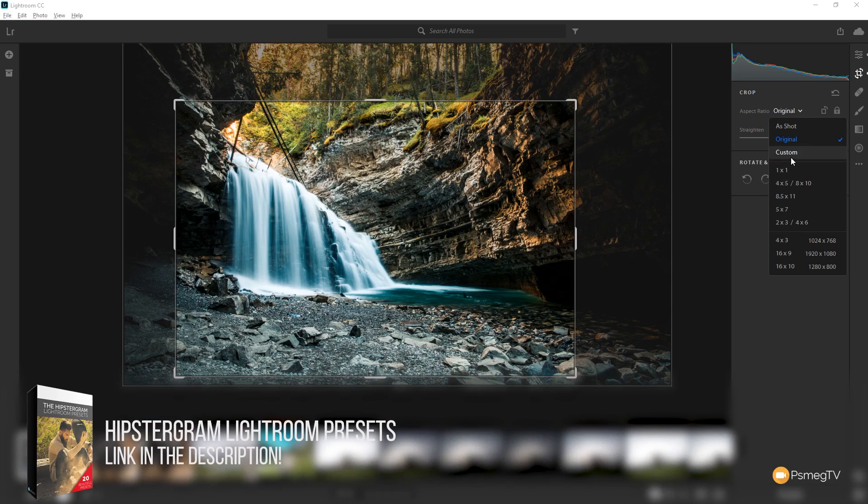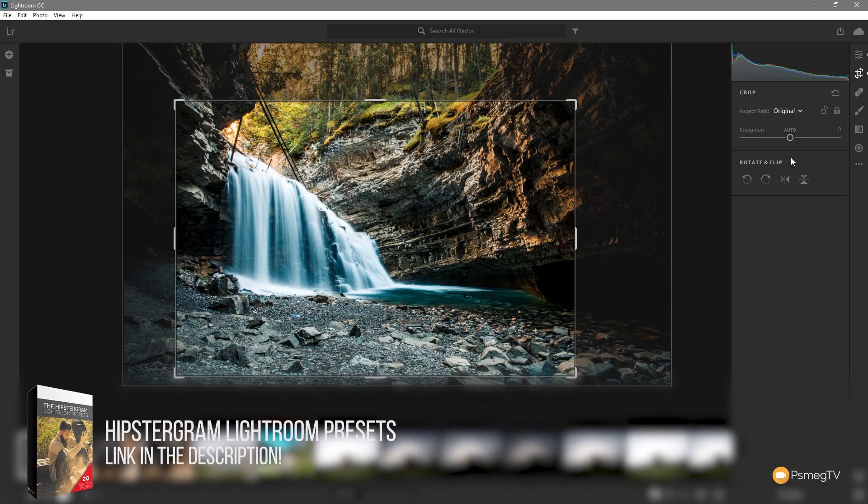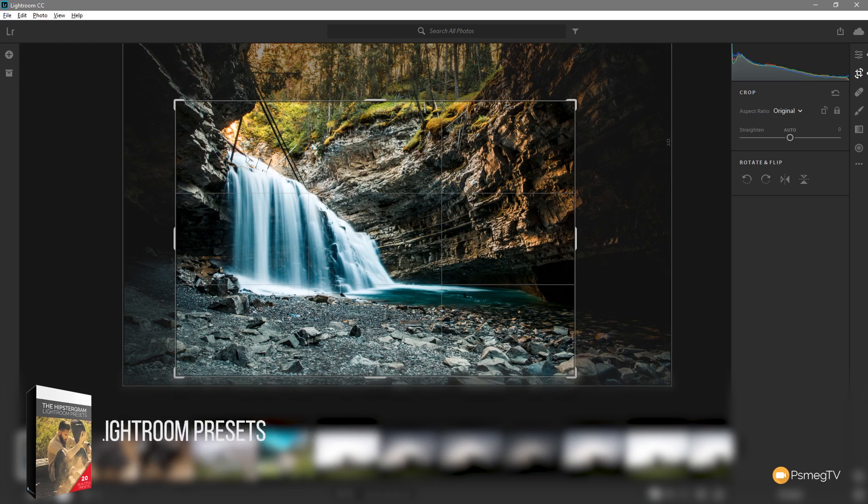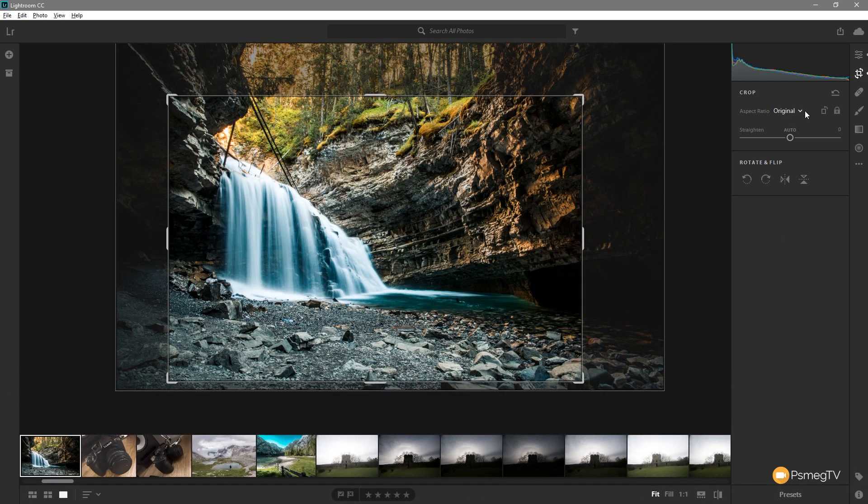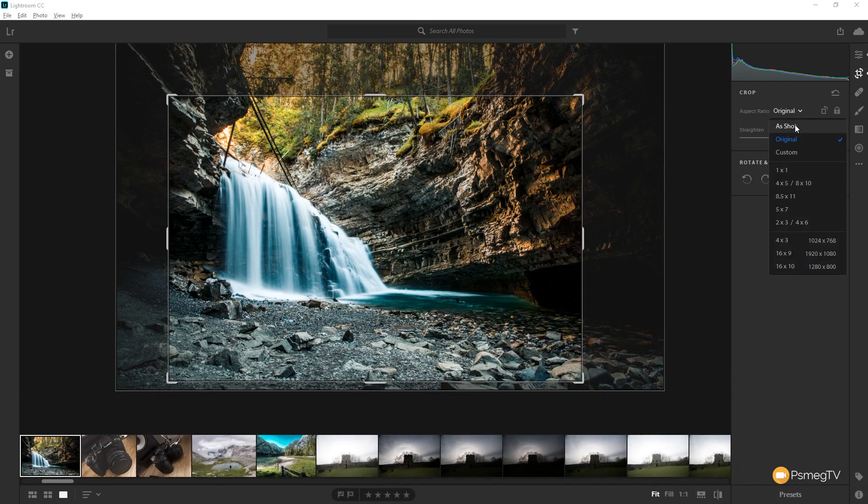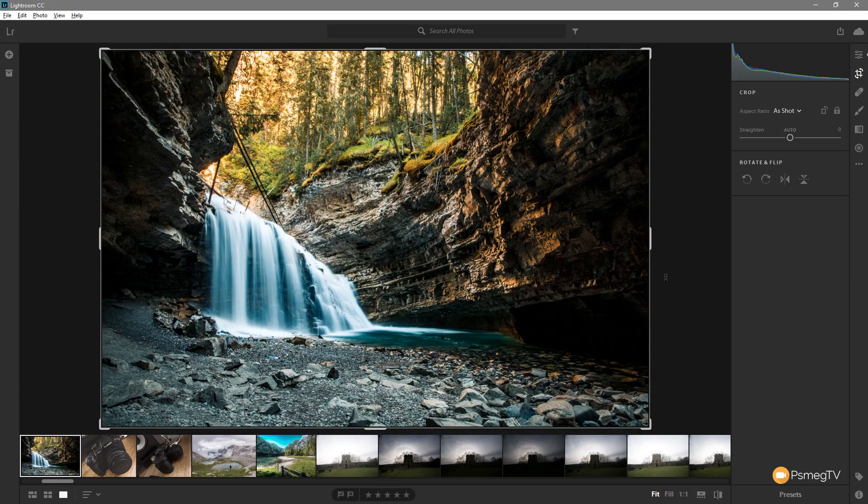You've also got the option for custom. So you can click on that and you can create a custom aspect ratio yourself. Let's just quickly switch that back to its original option which is as shot.